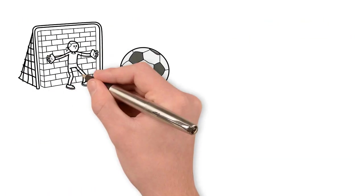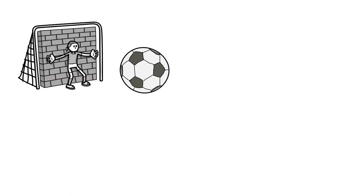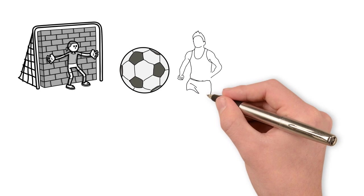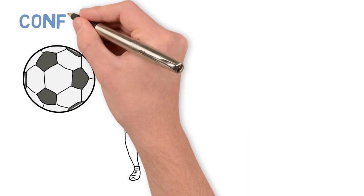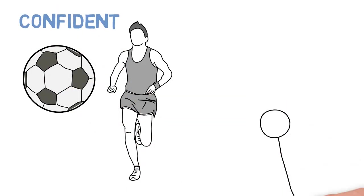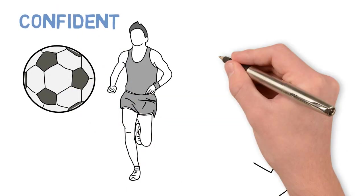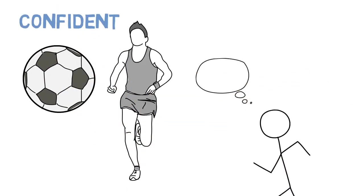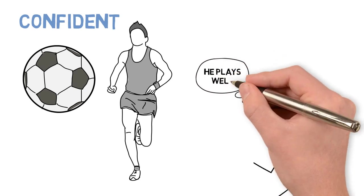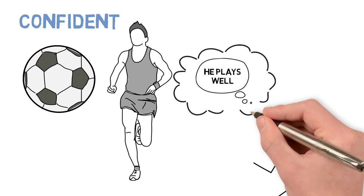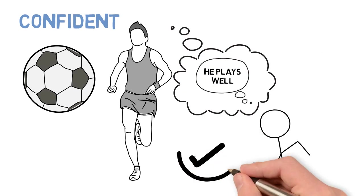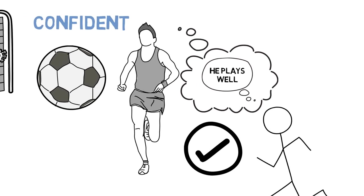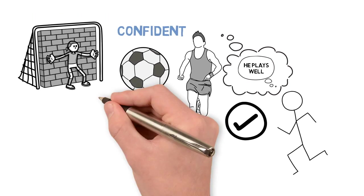I play quite a lot of football each week, and when I do my performance changes a lot depending on what's going on inside my head. Some weeks I feel confident and think that the other players on my team think I'm playing well, because I have the thought in my head that I'm a good player. When I think this, I play much better and score more often.